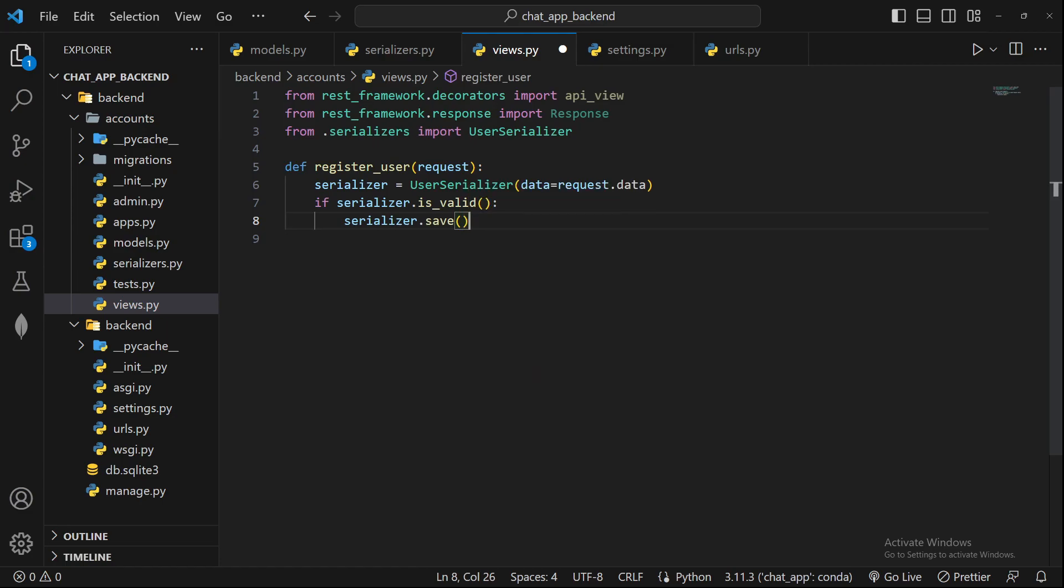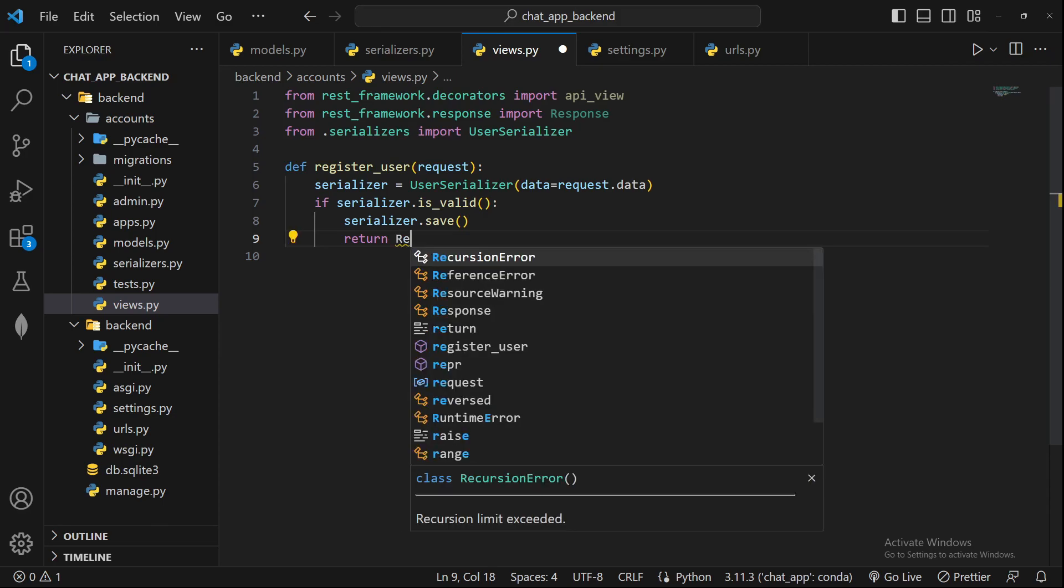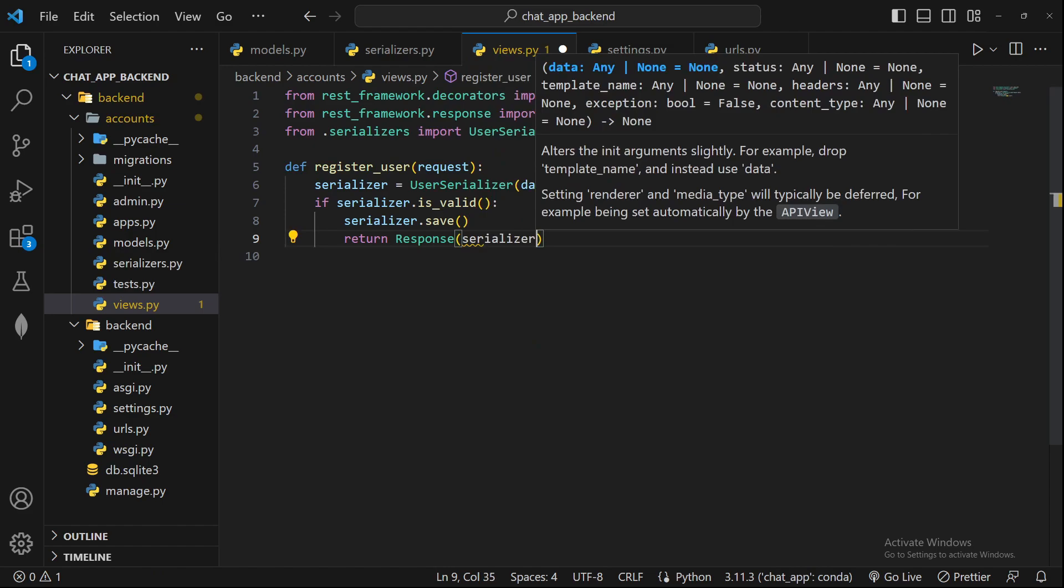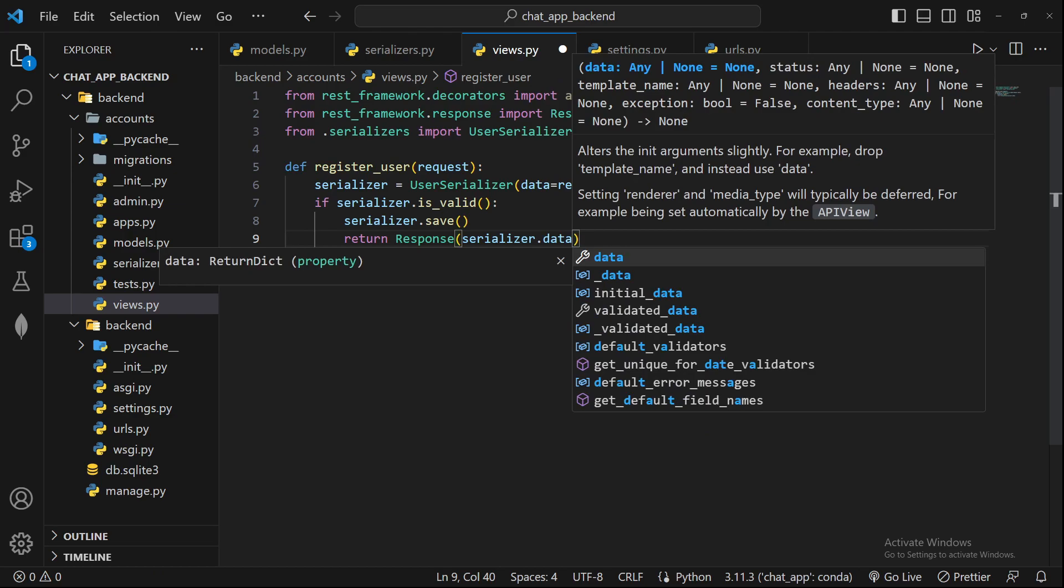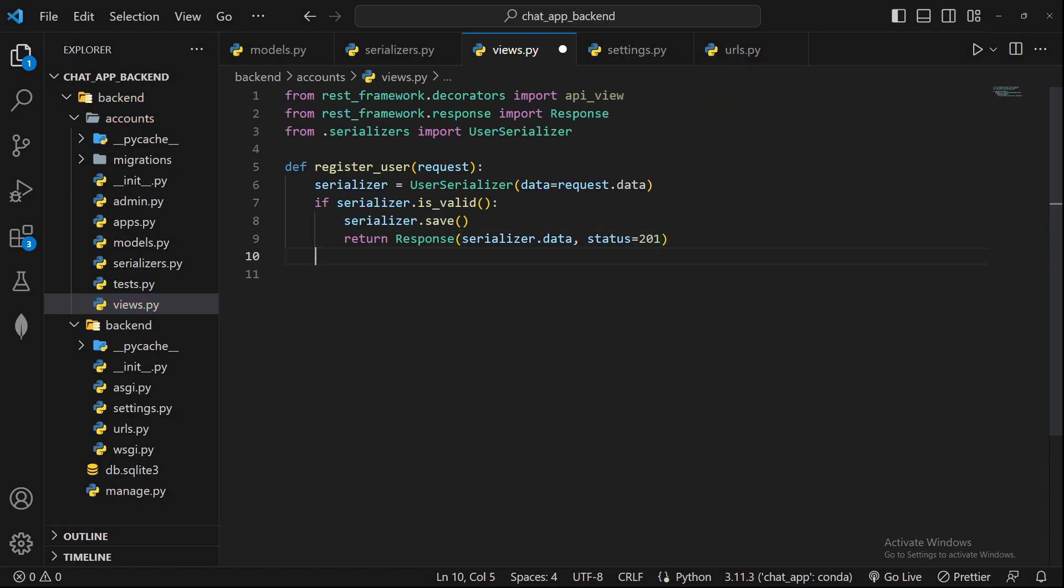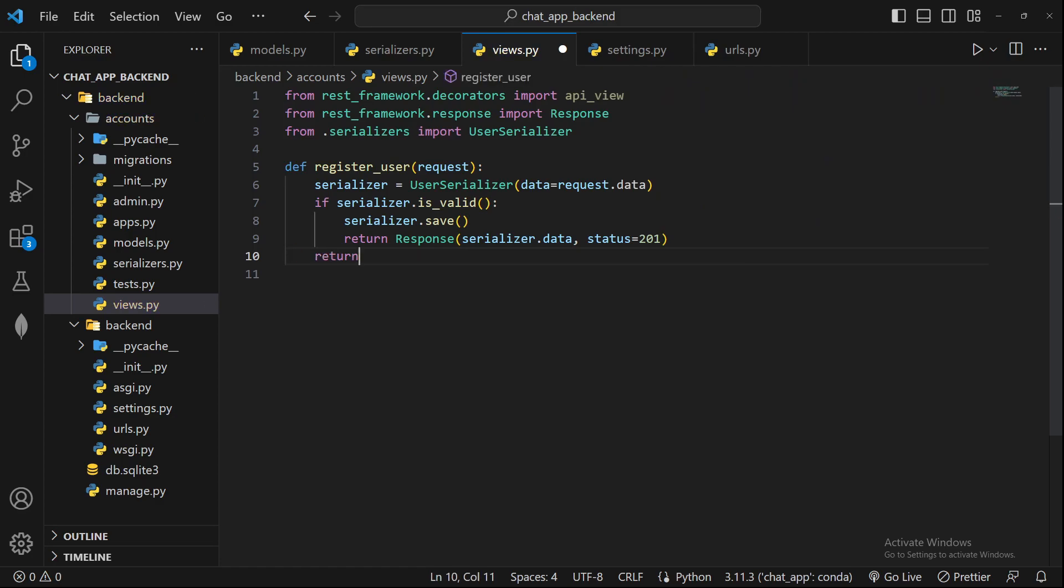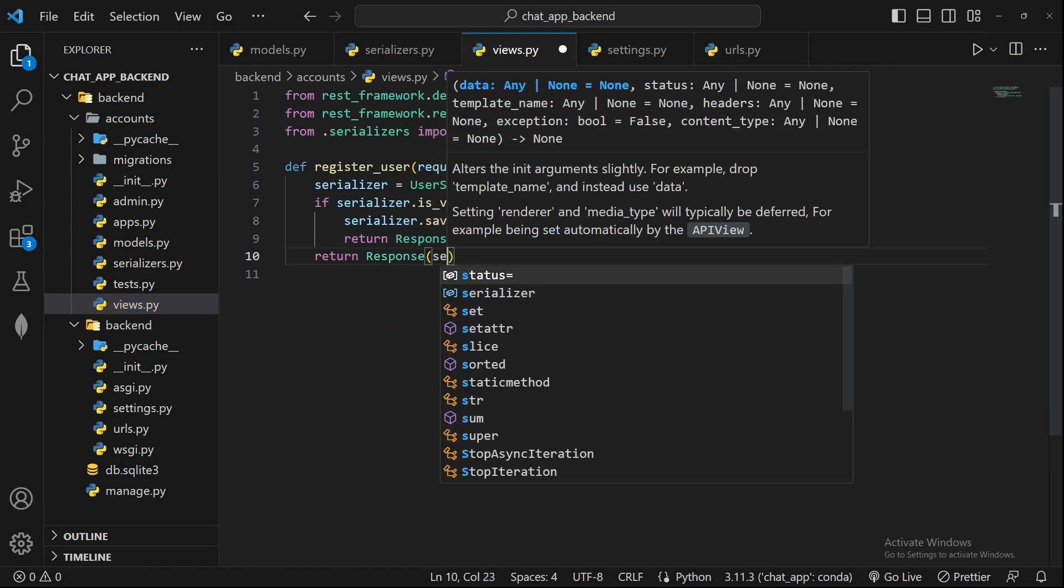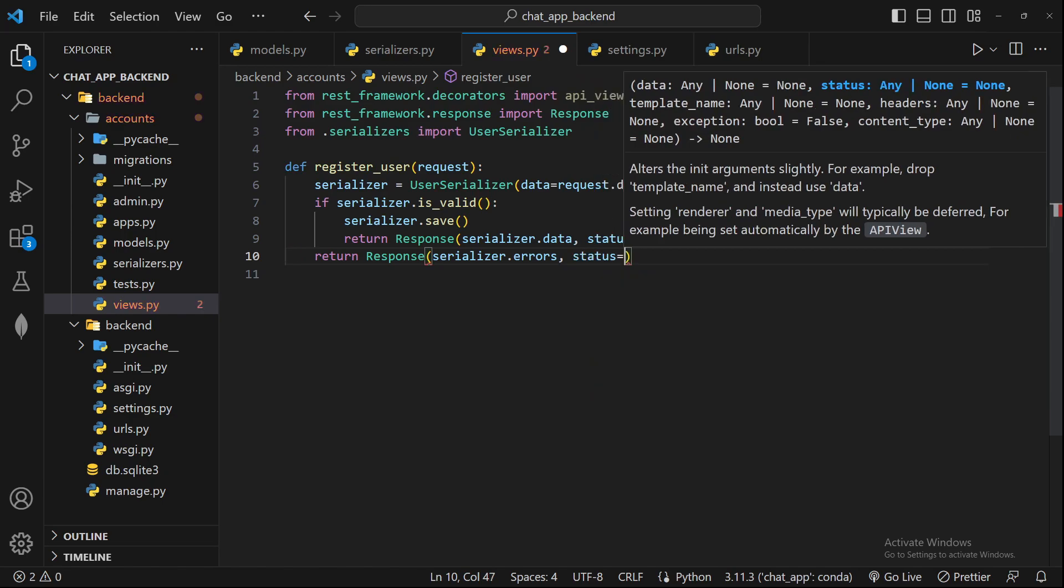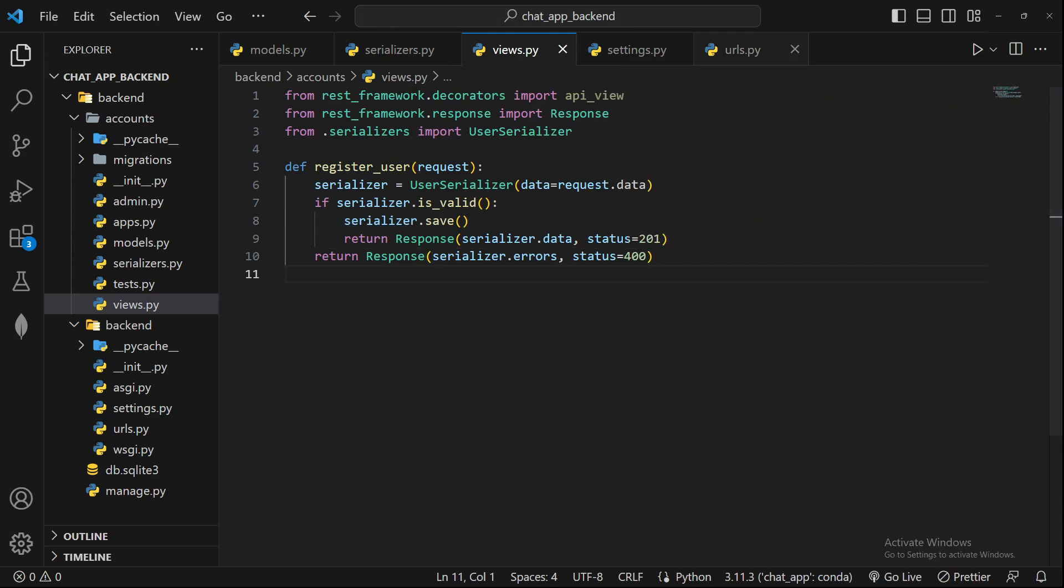Once it is true, all we can do is serializer.save. This will basically commit the changes in the database. If this is true and the data saved successfully, we want to return a success response. In our case, we will just return this newly registered user: serializer.data, and we have to give status also. Whenever a post request is successful or something is inserted into the database, we get a status code 201 created. If this is not the case, I will return the Response class with serializer.errors and return 400 status code that some error has occurred.